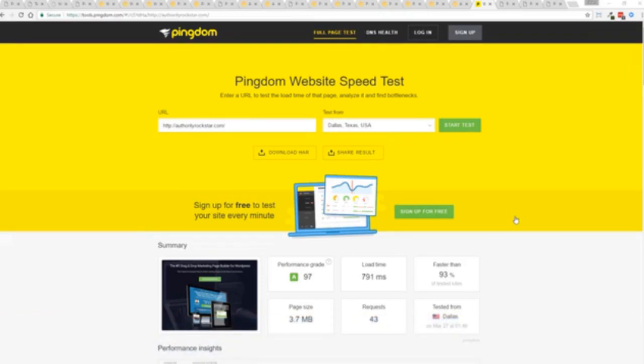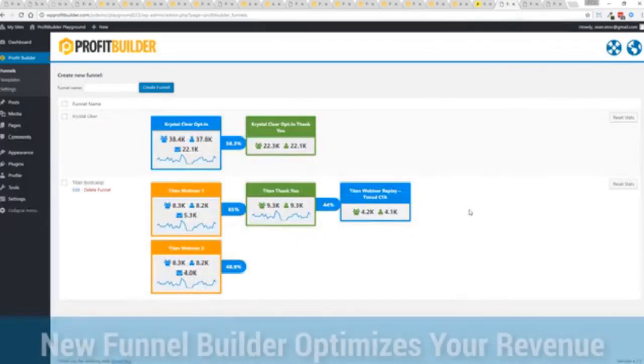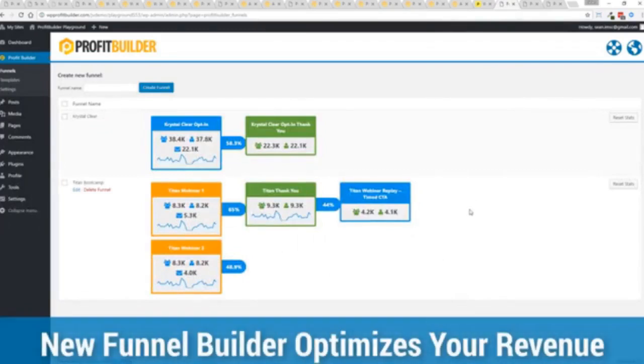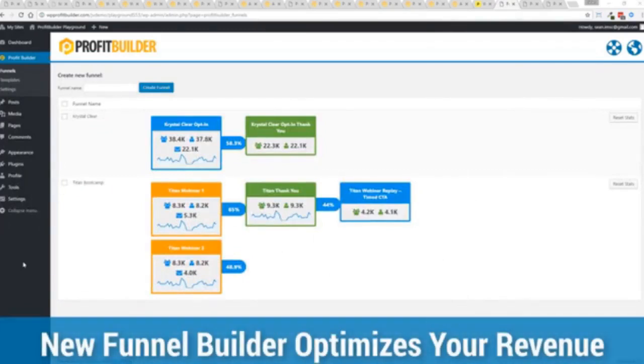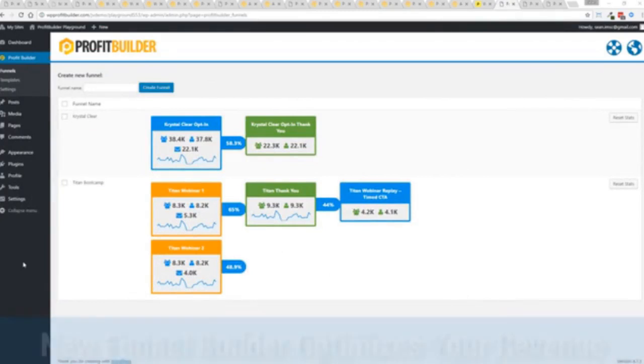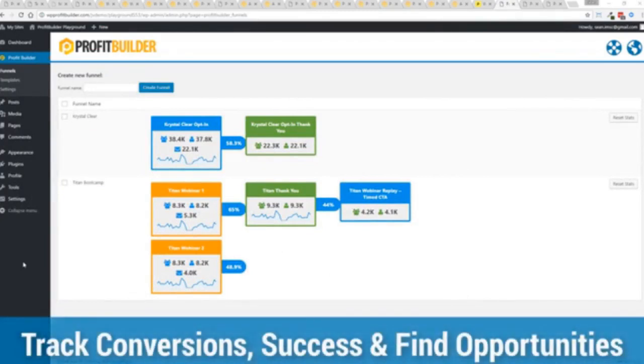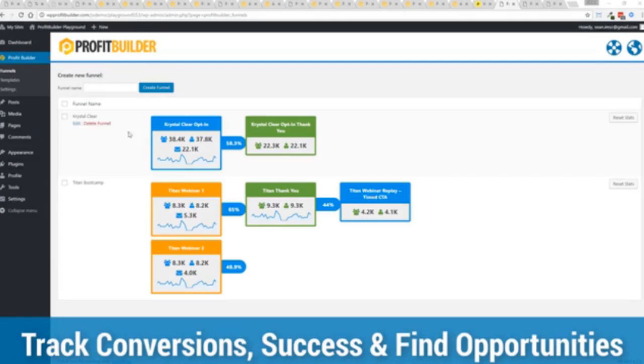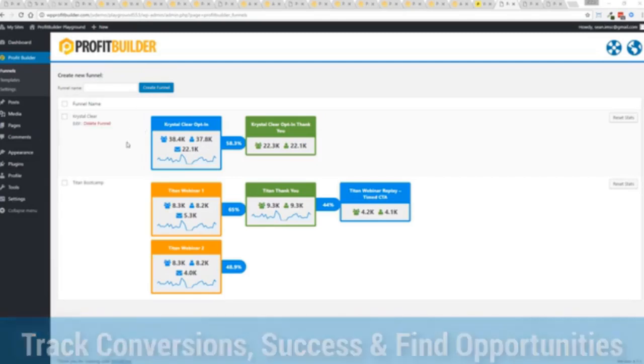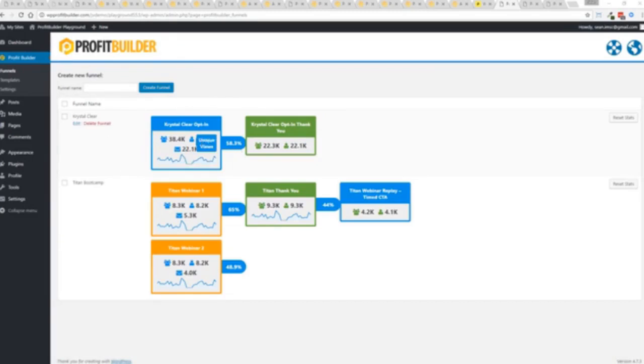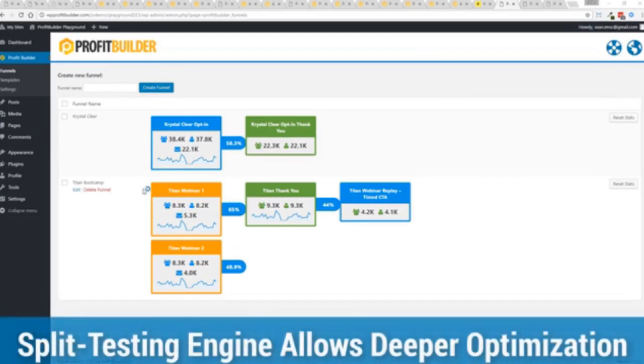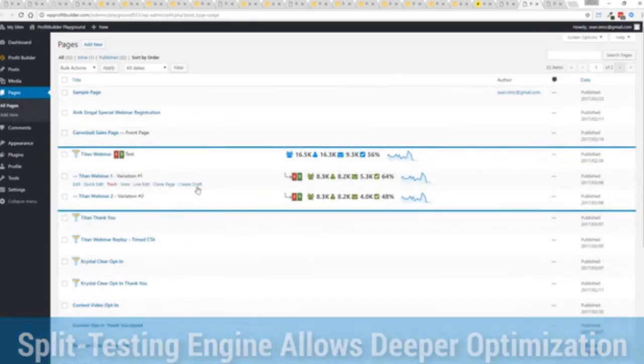So again all of this power is here but we go even further. One of the new features in profit builder is our brand new funnel system. Our new funnel builder allows you to create amazing funnels track their success and squeeze every ounce of conversions and profits from your funnel. Now you can see a couple of examples here one is an opt-in and you can see that's converting at 58.3 percent. You can see all the total views unique views and actual conversions all the way through the funnel.